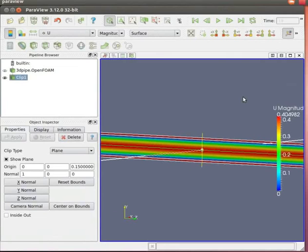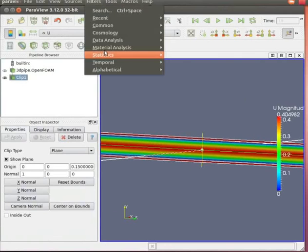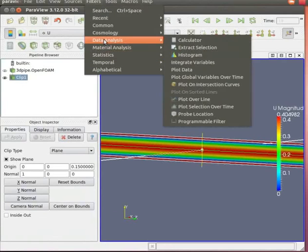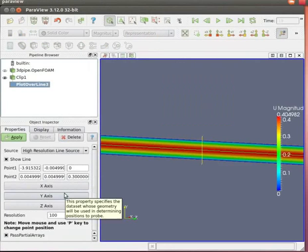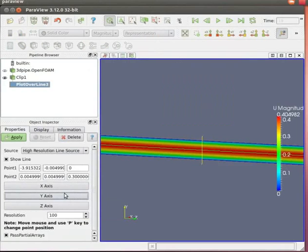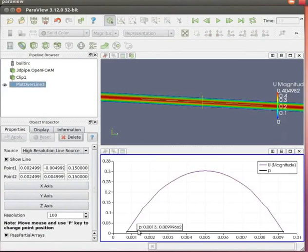To view the graph, go to filters at the top, data analysis and press plot over line. Press y axis and press apply. We can see the parabolic profile for Hagen-Poiseuille flow. Let's close the graph.